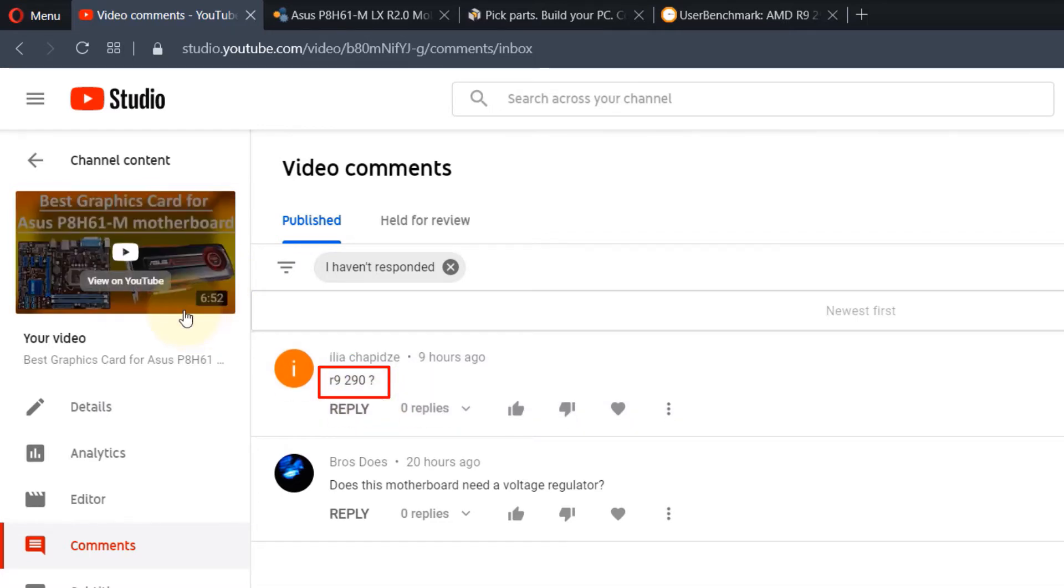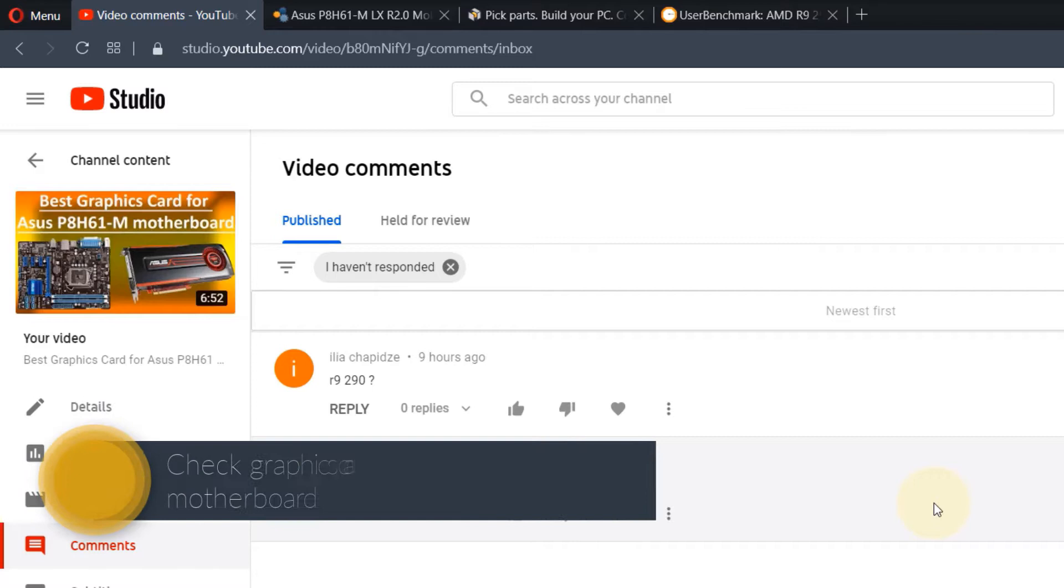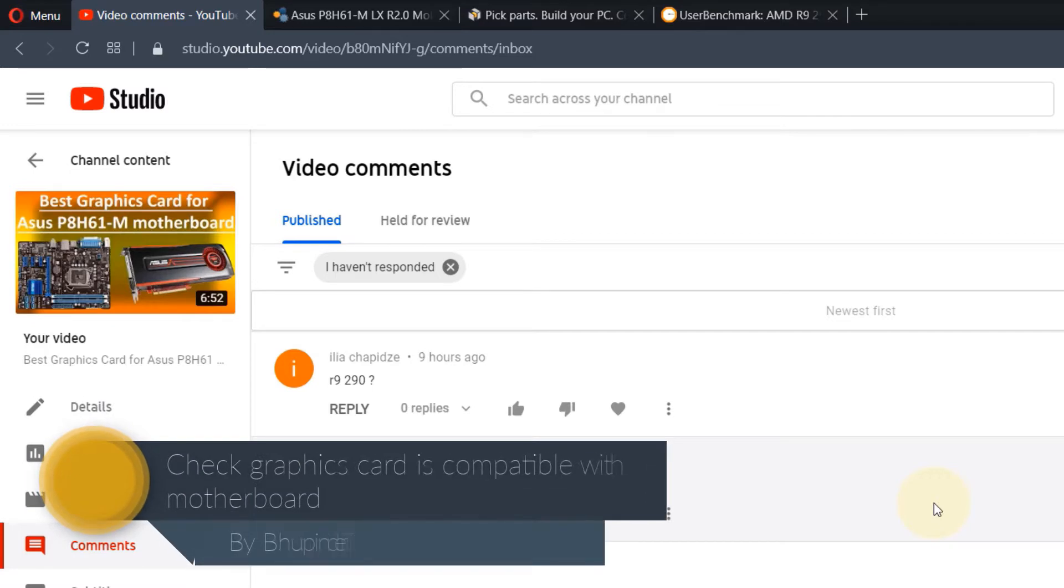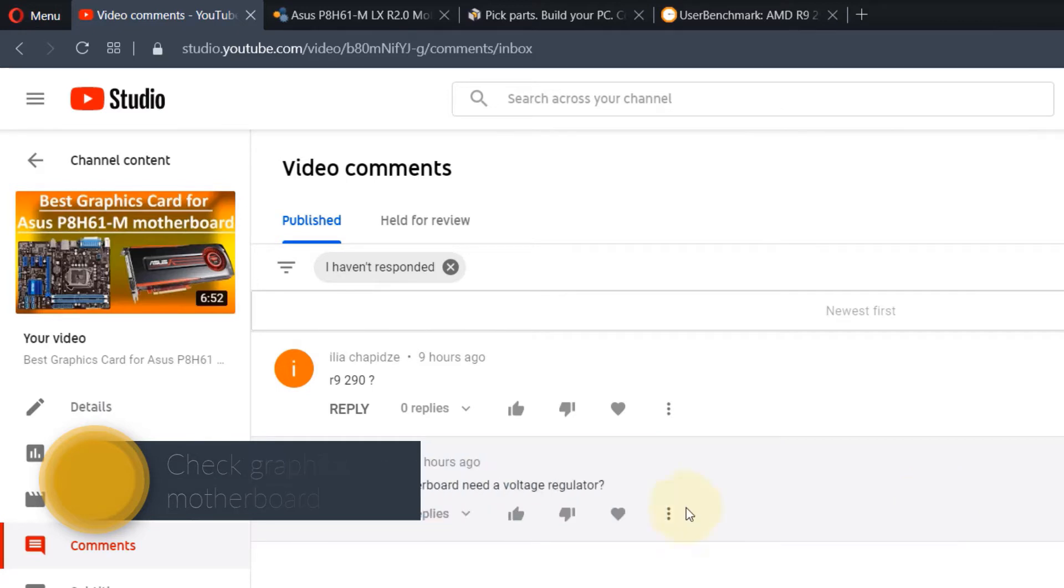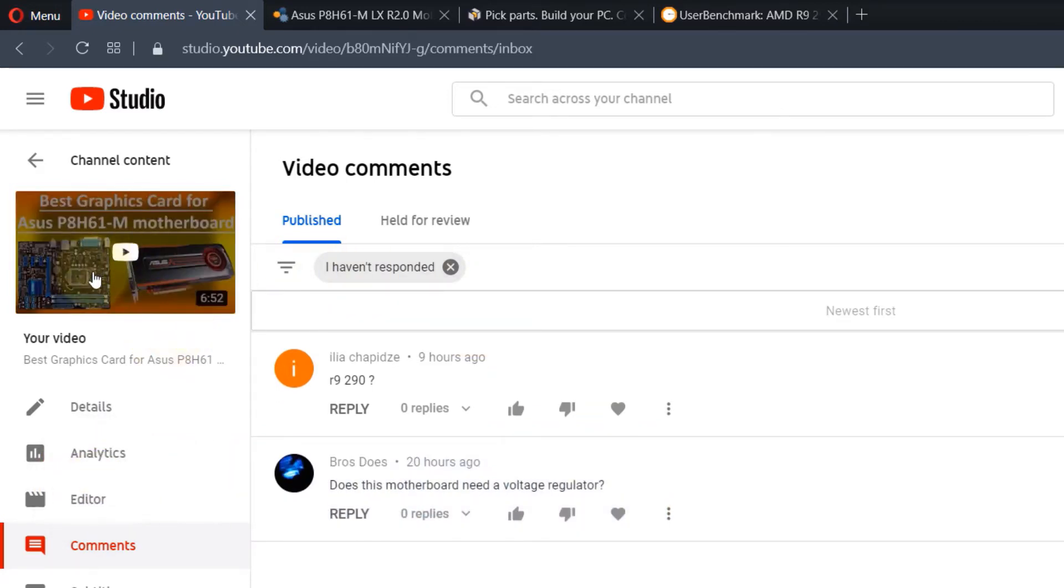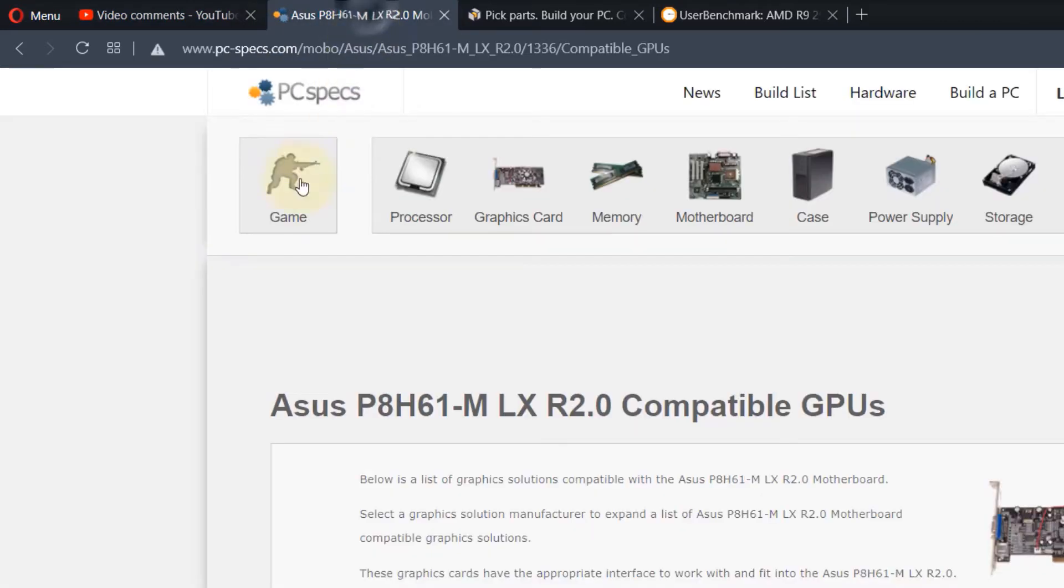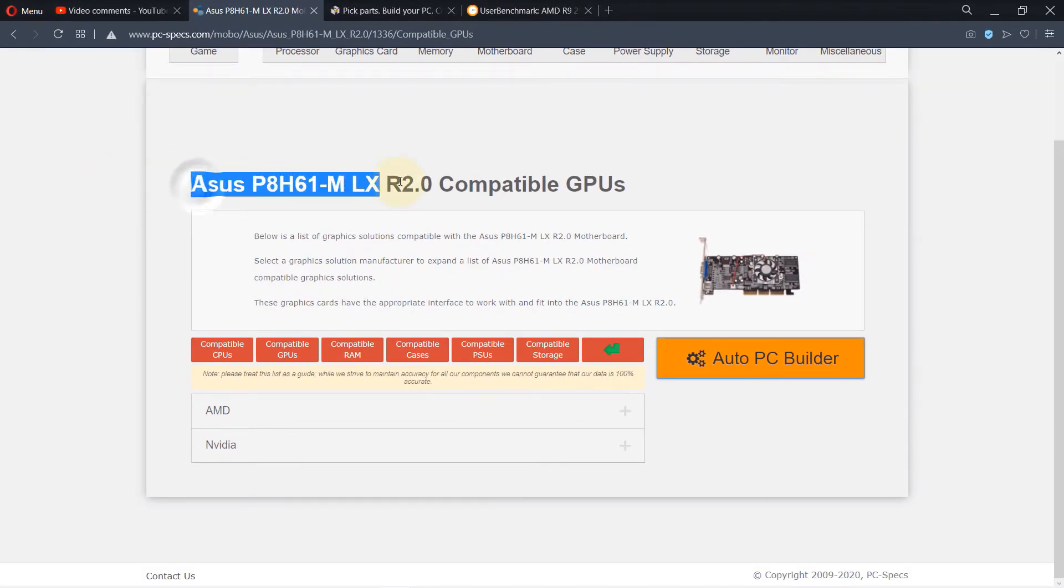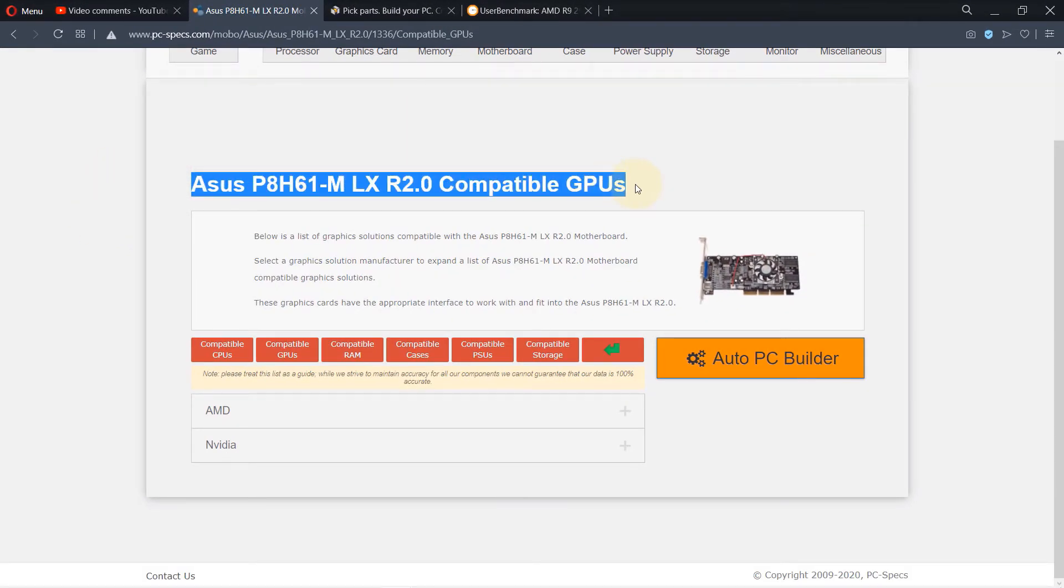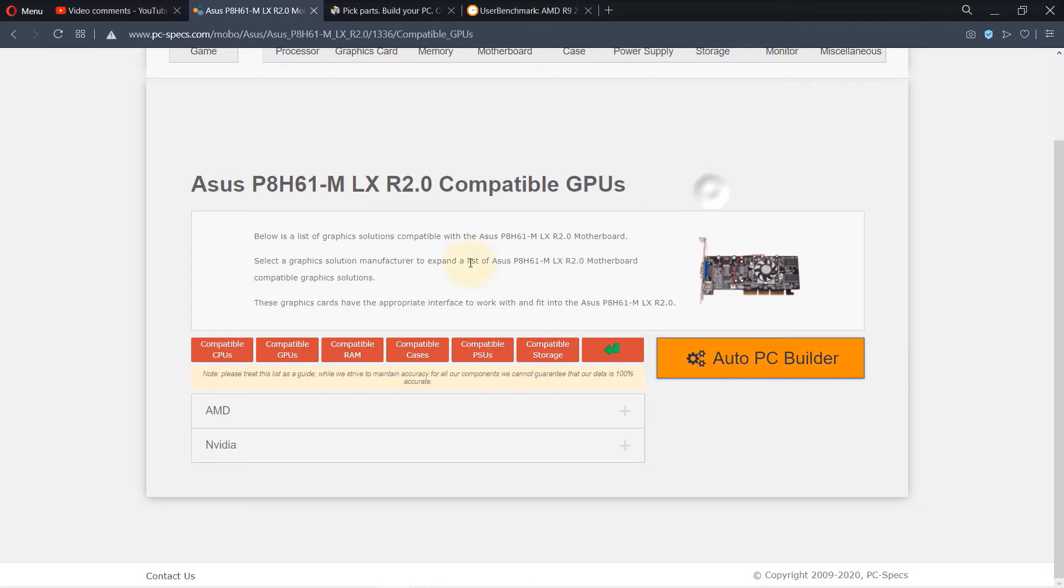You can follow this method to double check that your graphics card is compatible with your motherboard. As I suggested in that video, go to the website pcspecs.com and you'll find compatible graphics cards. Unfortunately, not all graphics cards are listed here. There are a lot of graphics cards given, but not necessarily all of them.